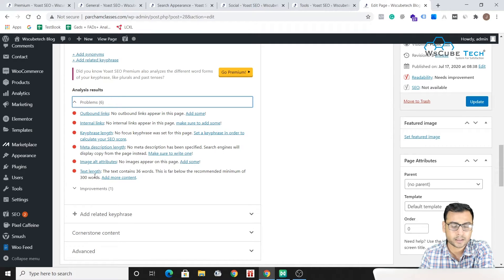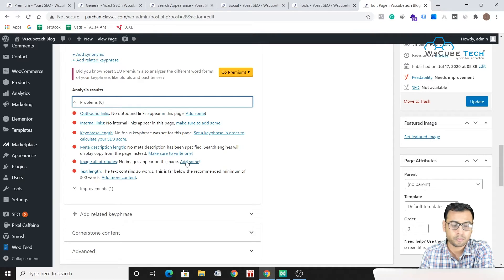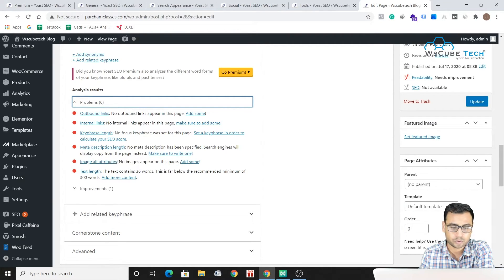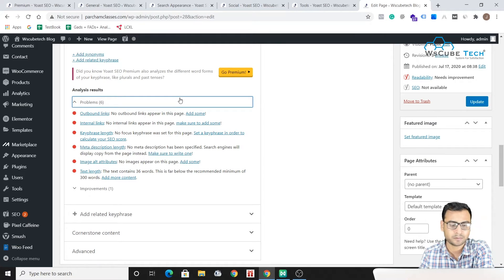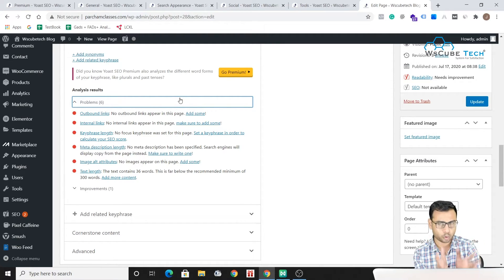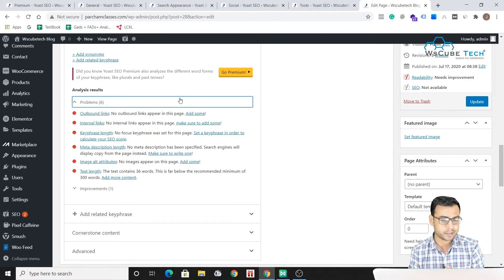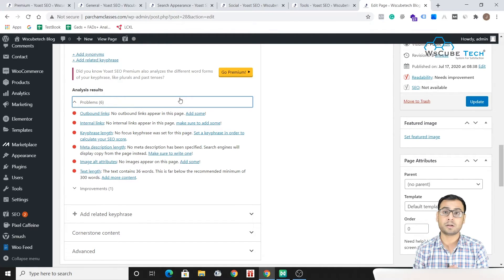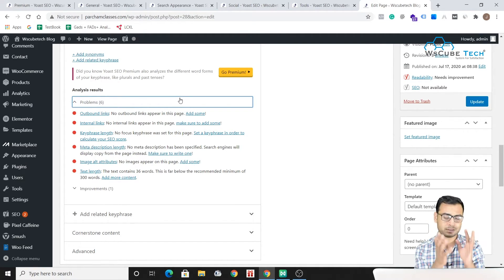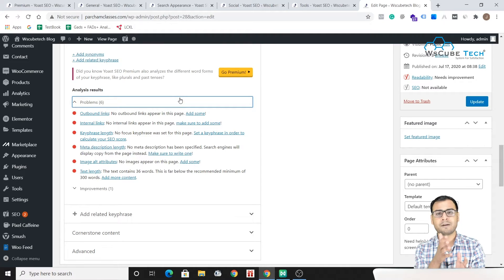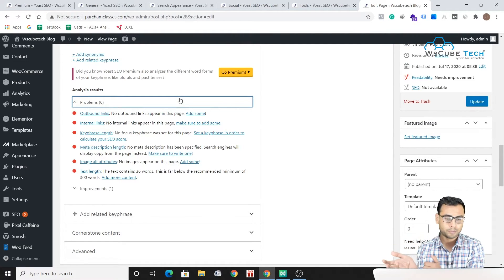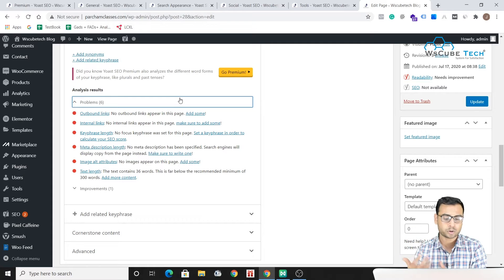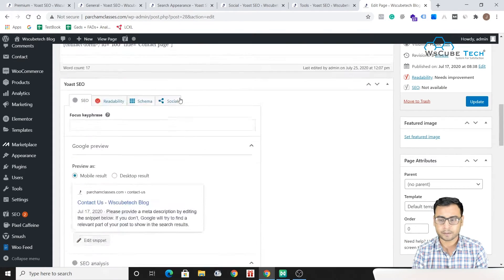You can see there's no text in this page, so that is why they are prompting us that the text length which we used over here is quite small and we have to produce more text over here. Then image alt attributes are also missing on this specific page. So basically the Yoast plugin audits our page on the basis of some on-page factors and then they give us the result after the analysis - what are your problems and what kind of improvements do you actually need.